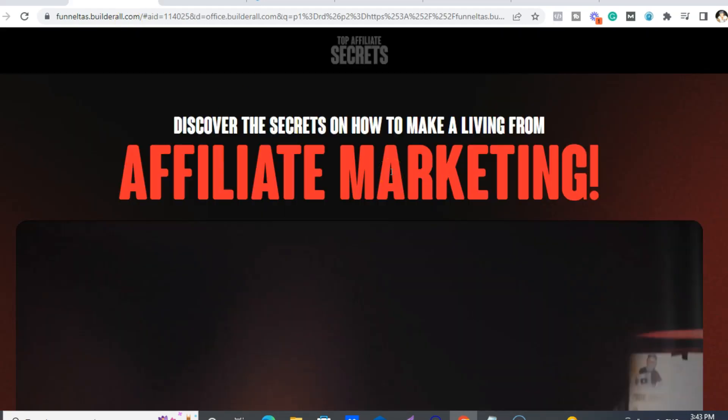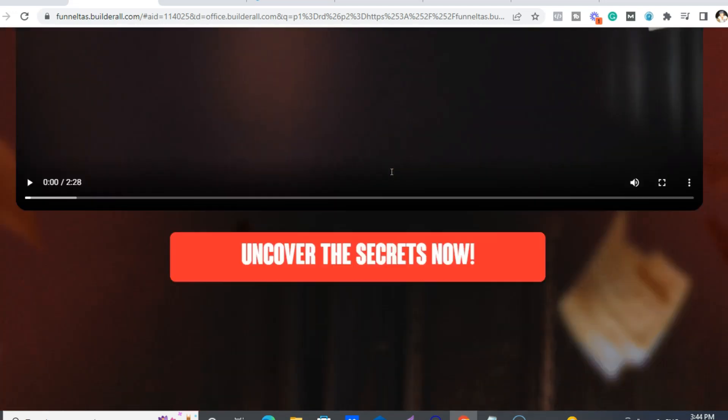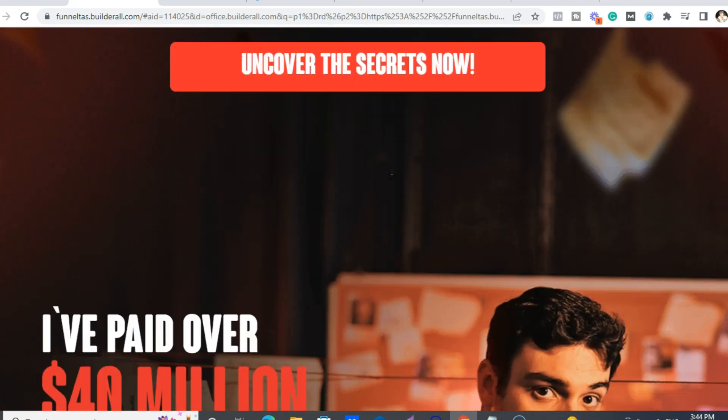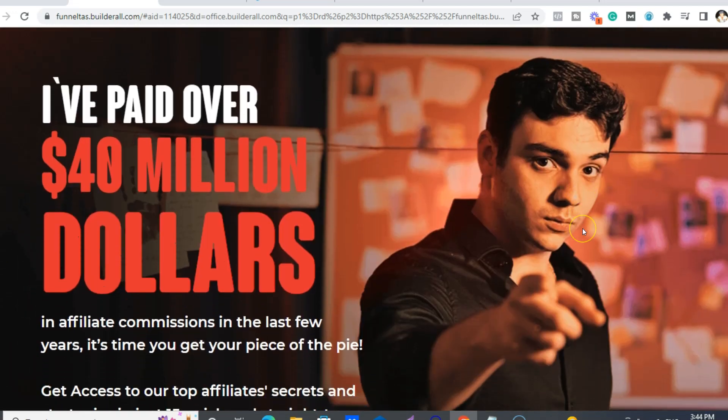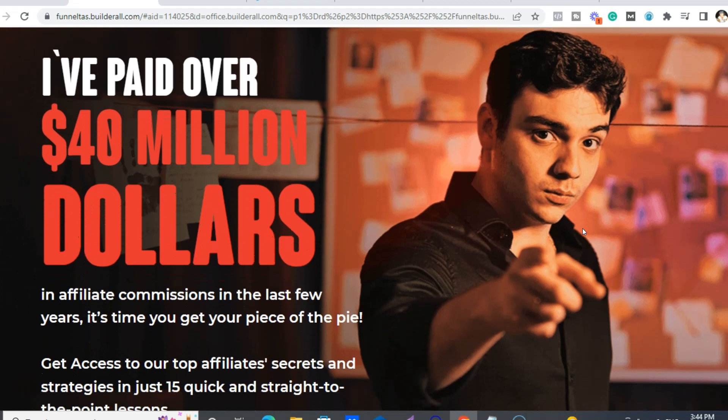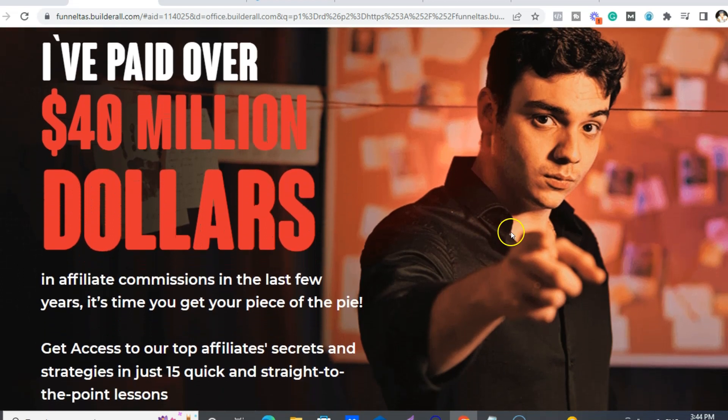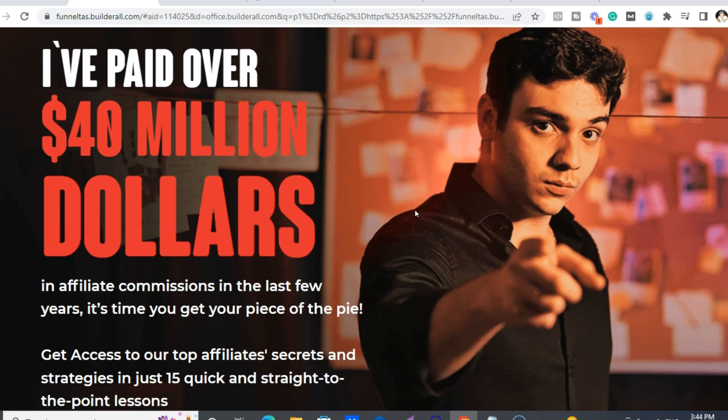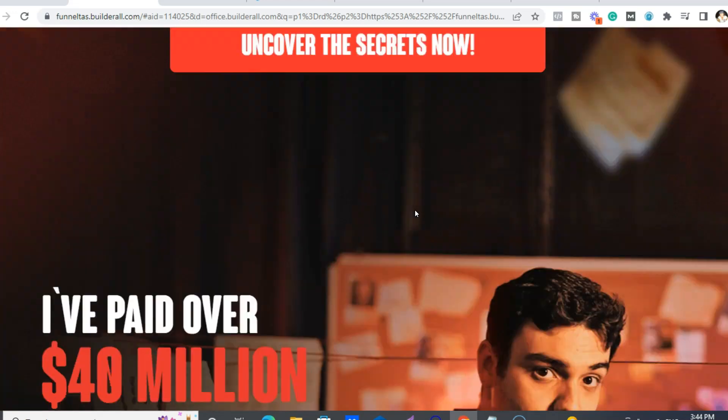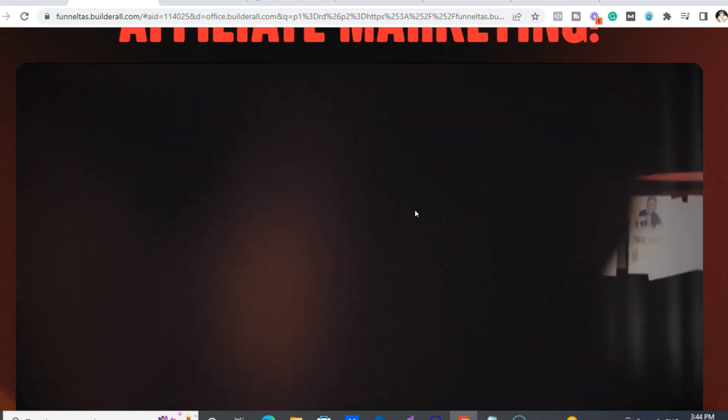So I think that's kind of it for Builderall. And then for about the Secrets of Affiliate Marketing course, so basically this is Alvaro Silgado. He is the son of the CEO and he's also the marketing manager now, right? And he built this amazing website all on Builderall.